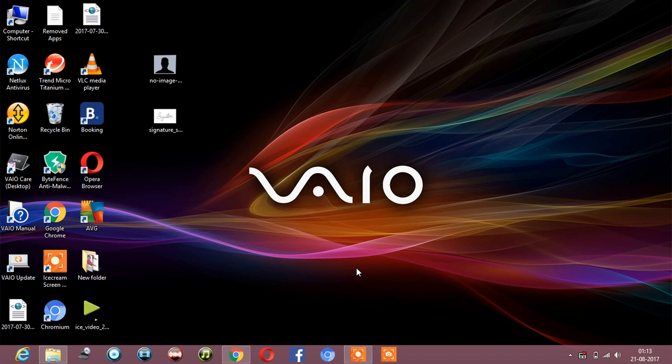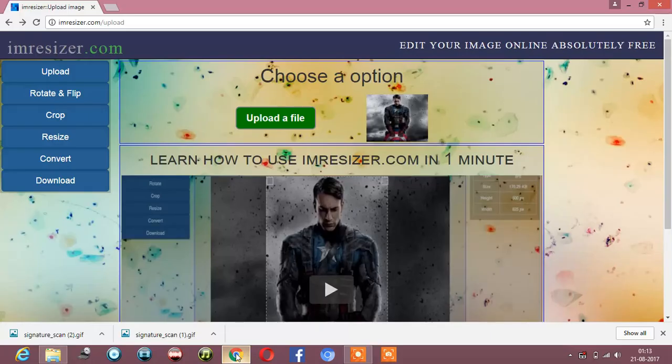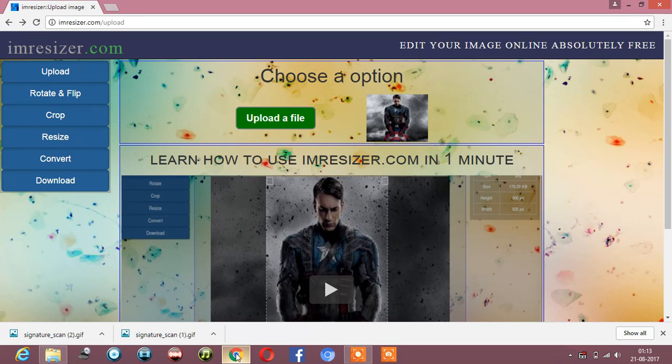Hello. To merge the photo and signature for the IB, I'm using imresizer.com. You can search it in Google and get the site from there. It's very easy to use.